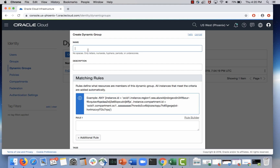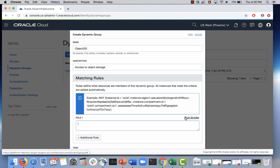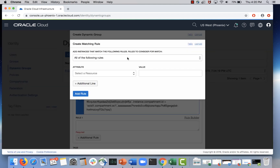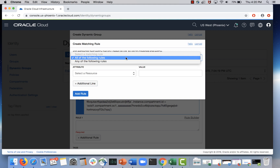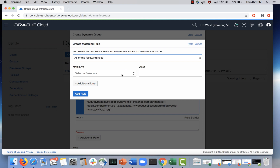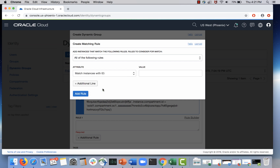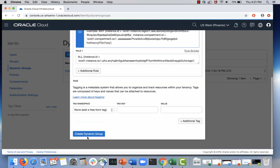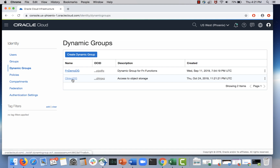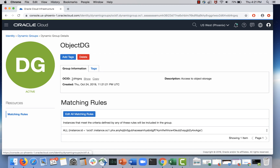Let's look at the interface. I'll create a new dynamic group — let me call it 'object-DG'. Here is where you write the rule. There is an example and a rule builder you can use. You can specify AND or OR conditions. I'll write a single rule that matches an instance with this specific OCID. This is my OCID and this is my rule. I can add tags if I want, but essentially I have created a dynamic group. The membership in this group is just one instance with this particular OCID, but I can write more complex rules if needed.